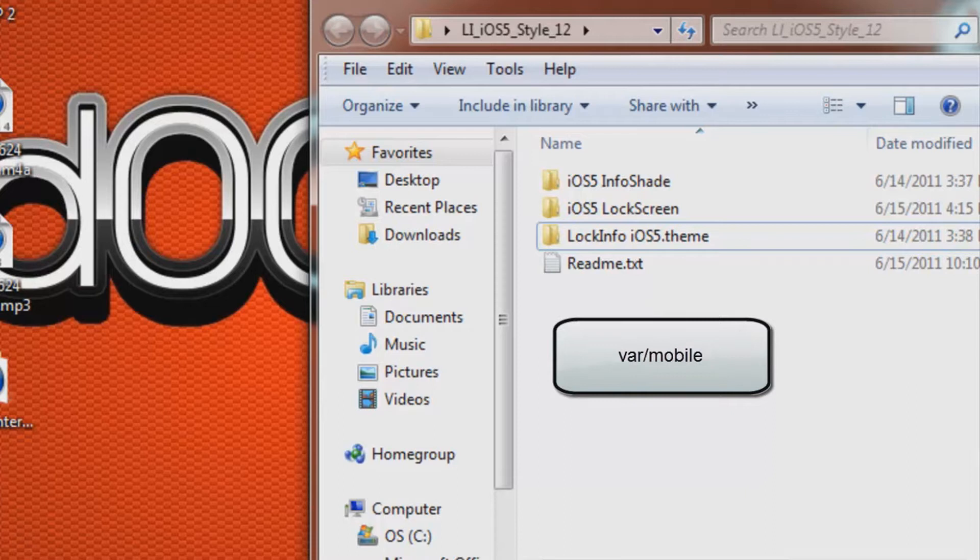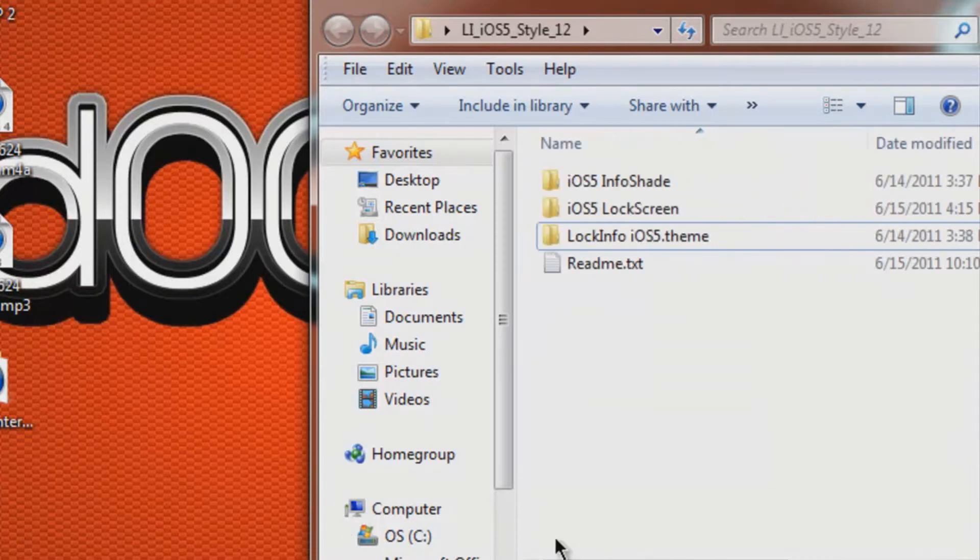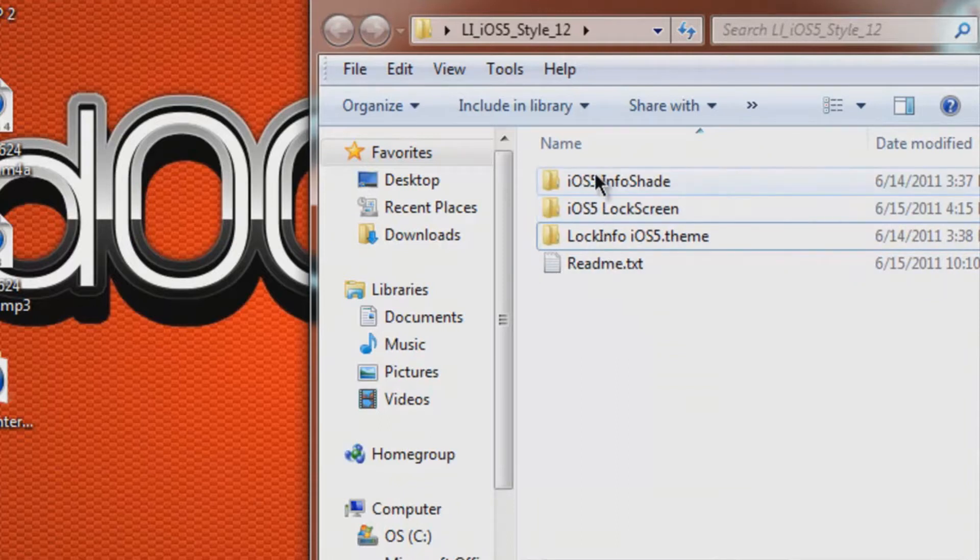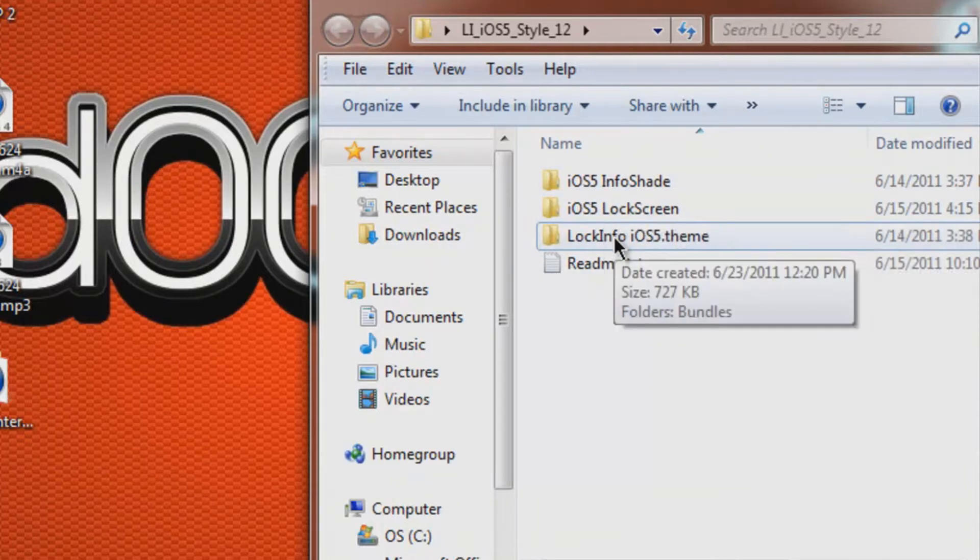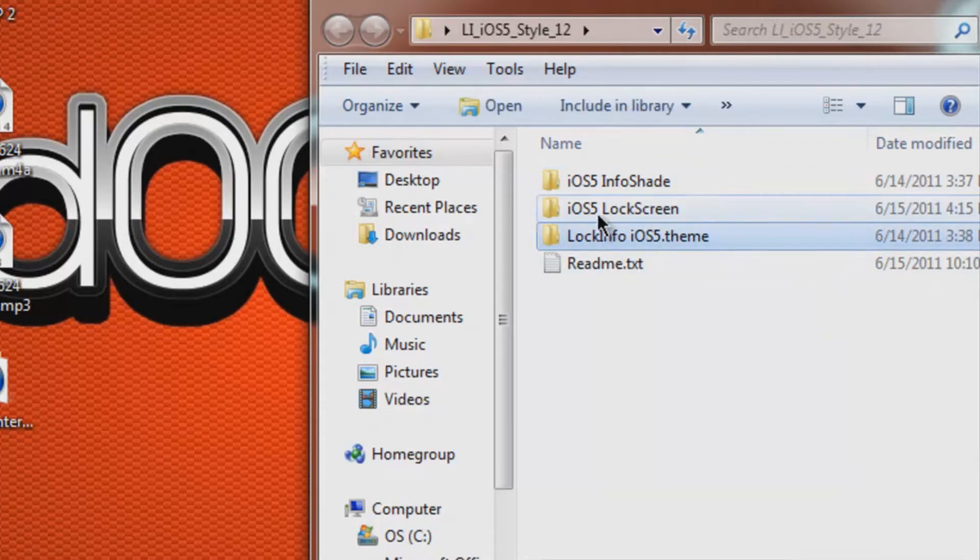So I'm going to be navigating these files using iFile. However, if you'd like to look up another tutorial using iPhone Explorer or SSH, that's up to you.